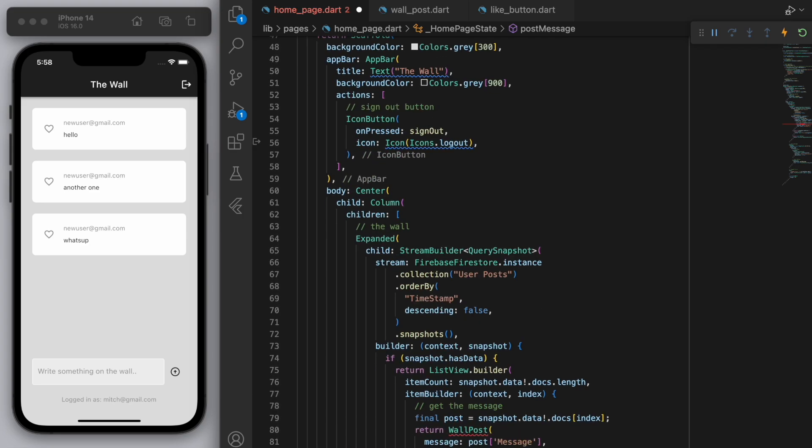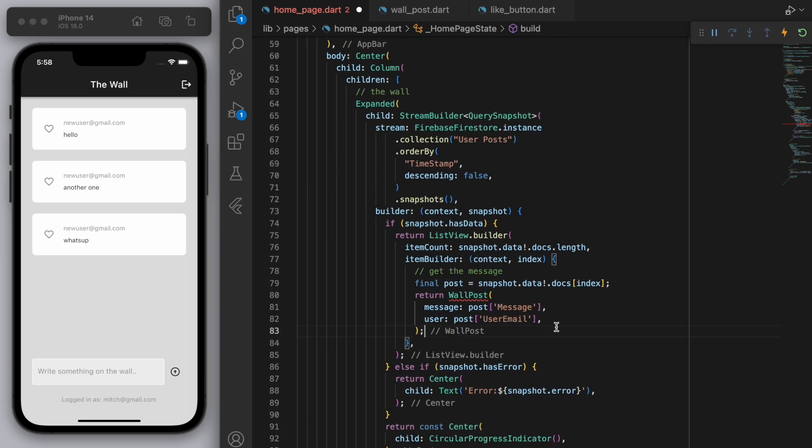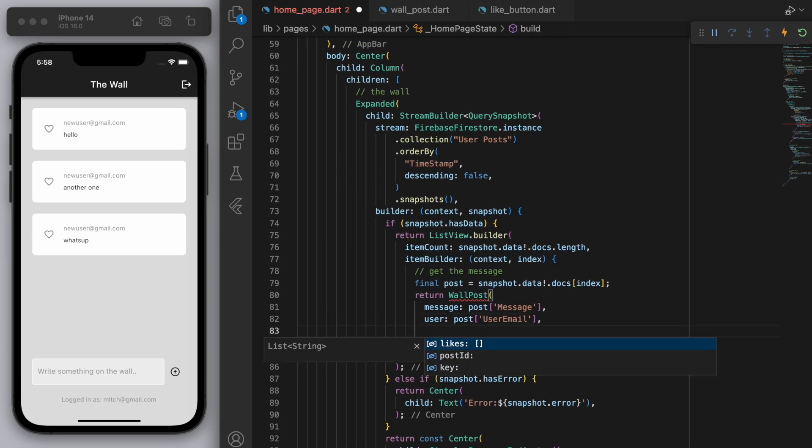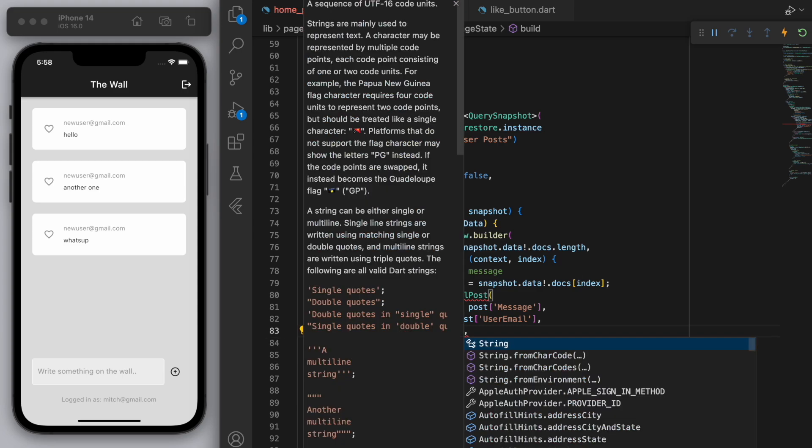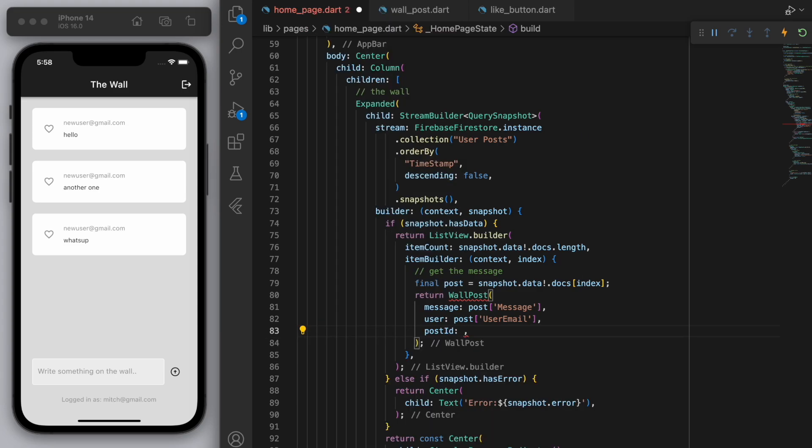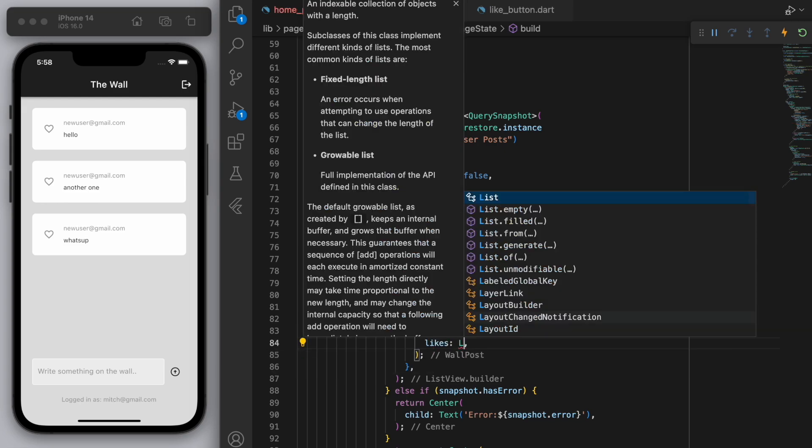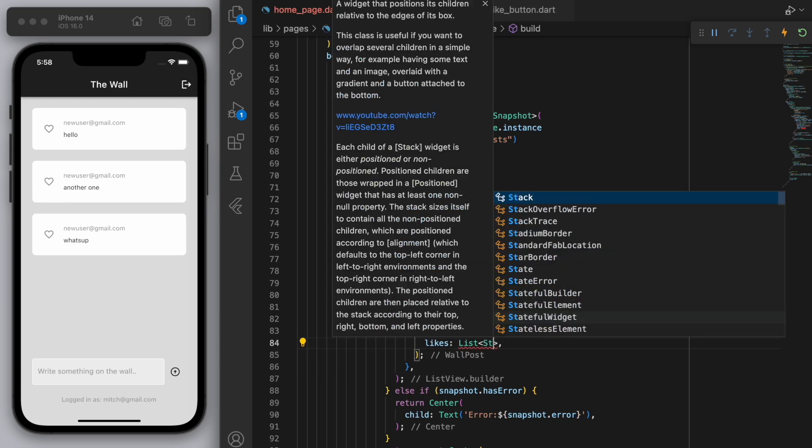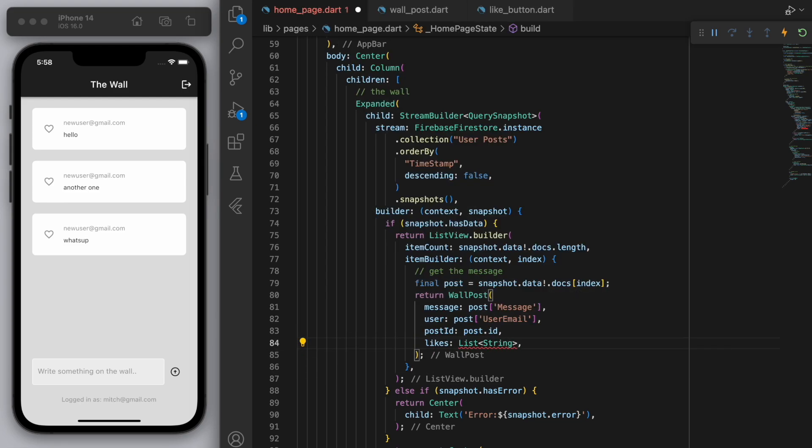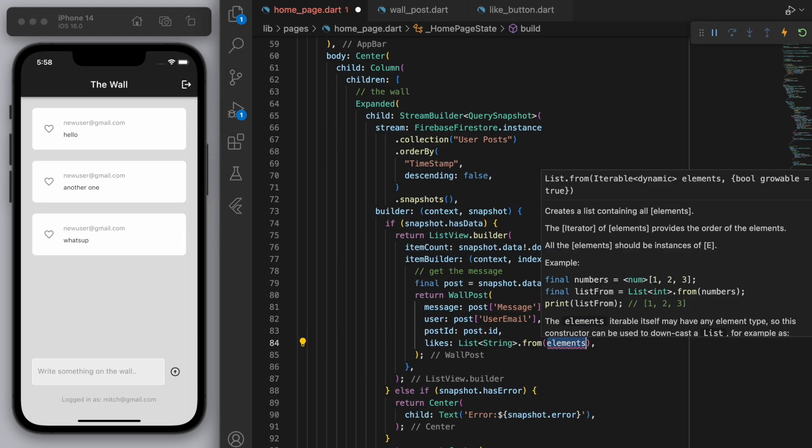Cool. And then if you go down to the wall post we should have a red squiggle because we have to fill out these two things. So just give it the post ID and for the likes let's retrieve this from Firebase so that we can display it back on our UI.